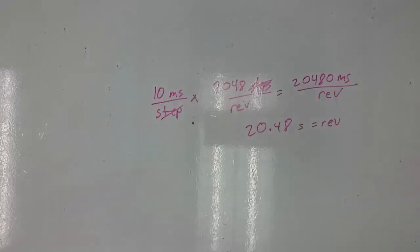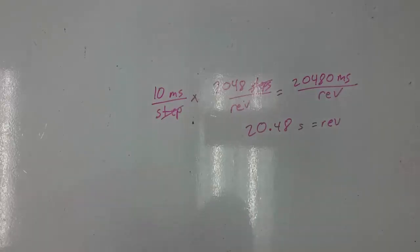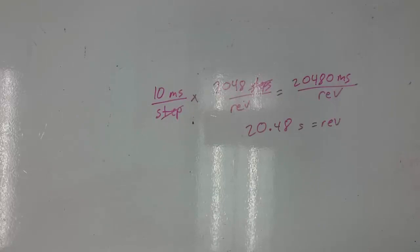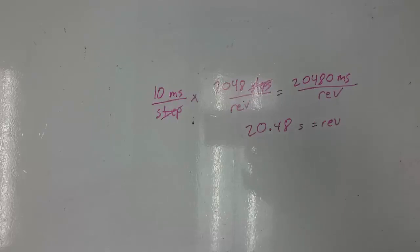You can test this by running your motor and using a stopwatch to time the amount of time it takes to make one complete revolution. Try that and make sure it does take about 20 seconds to get all the way around once.